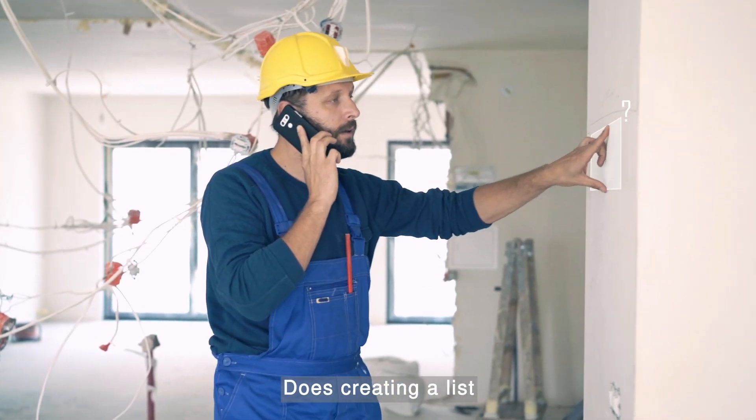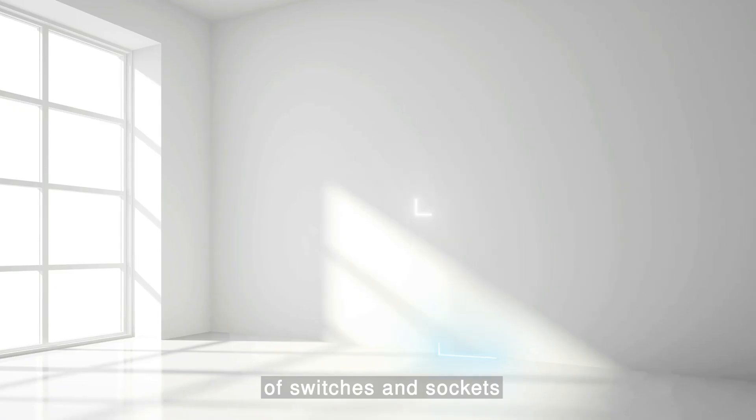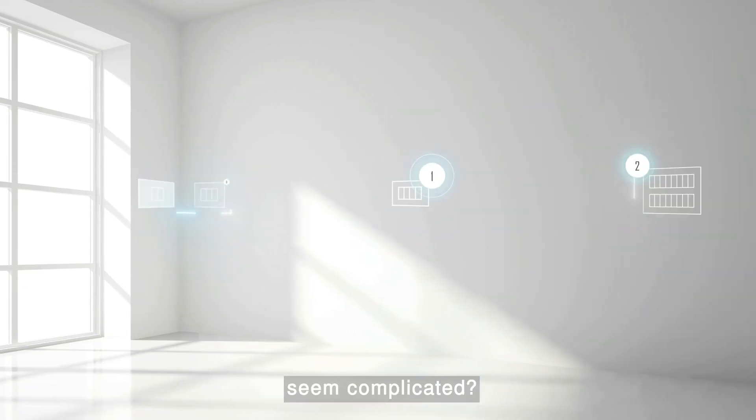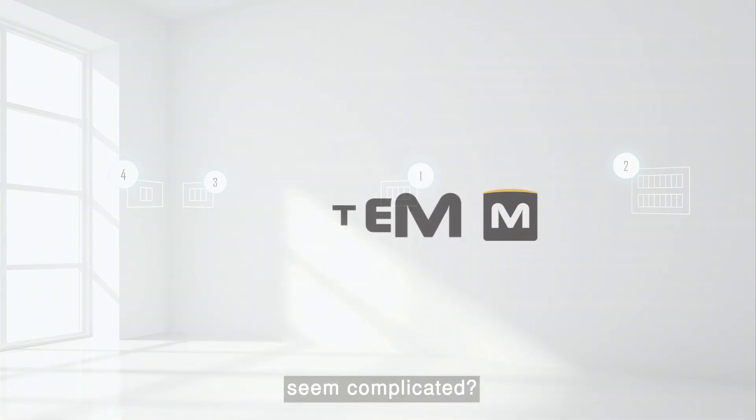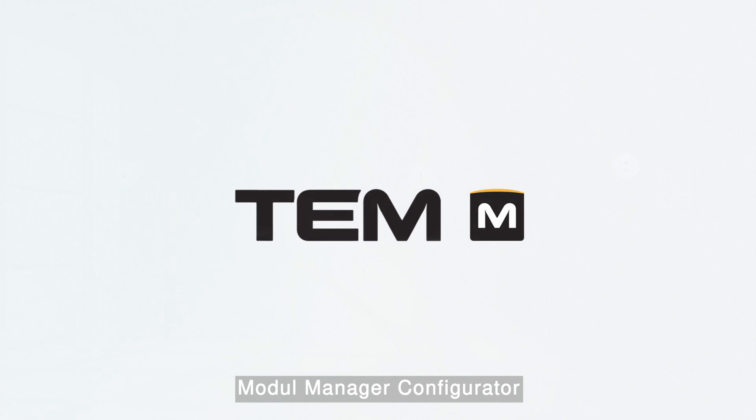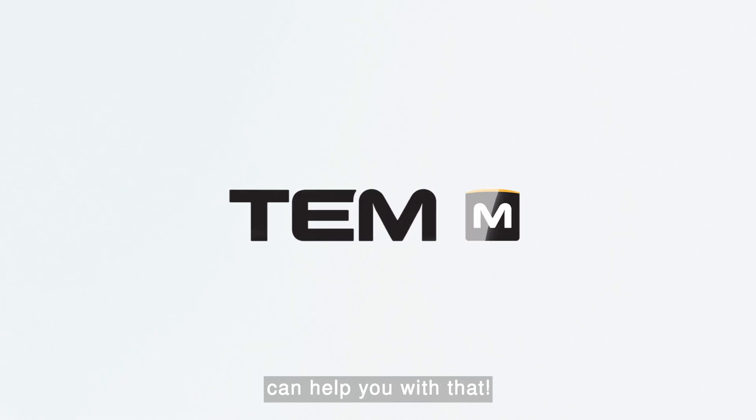Does creating a list of switches and sockets seem complicated? Module Manager Configurator can help you with that.